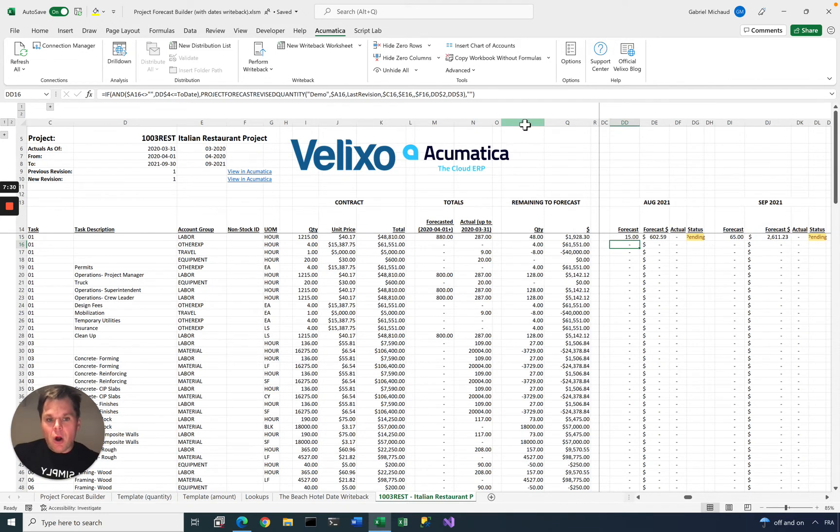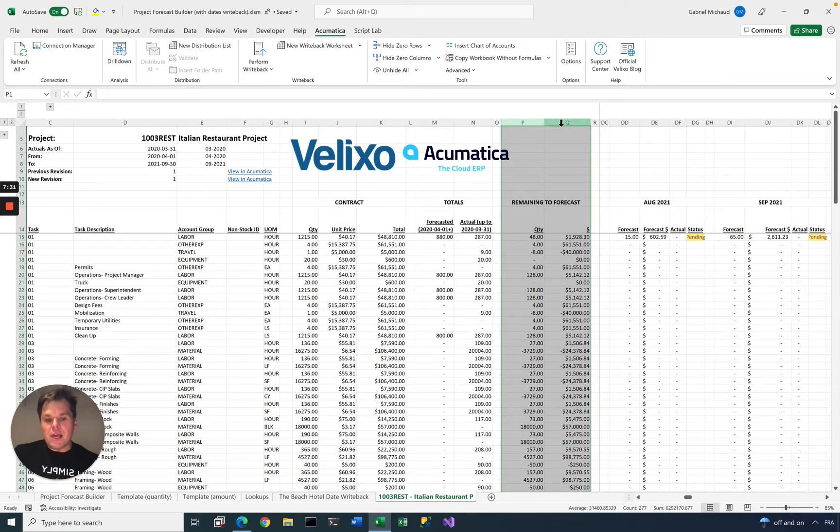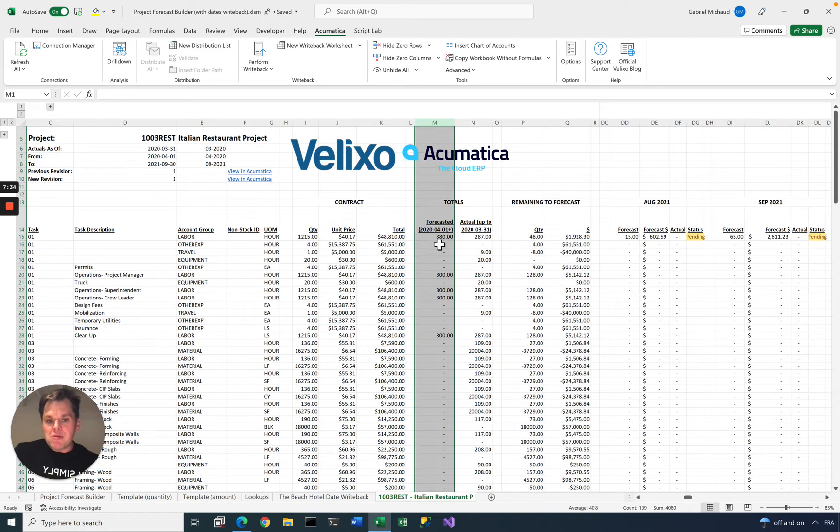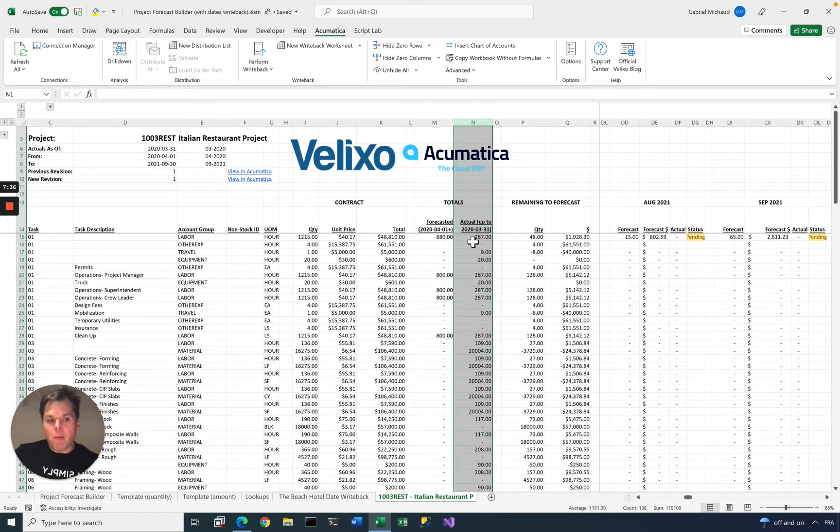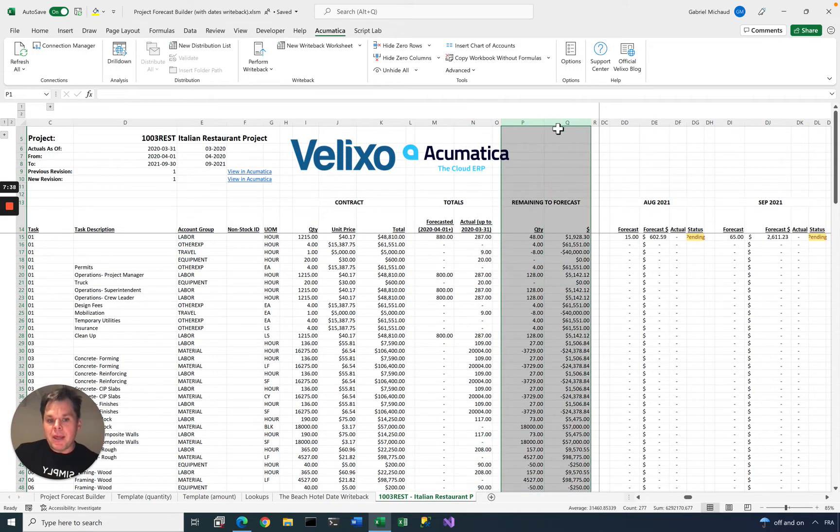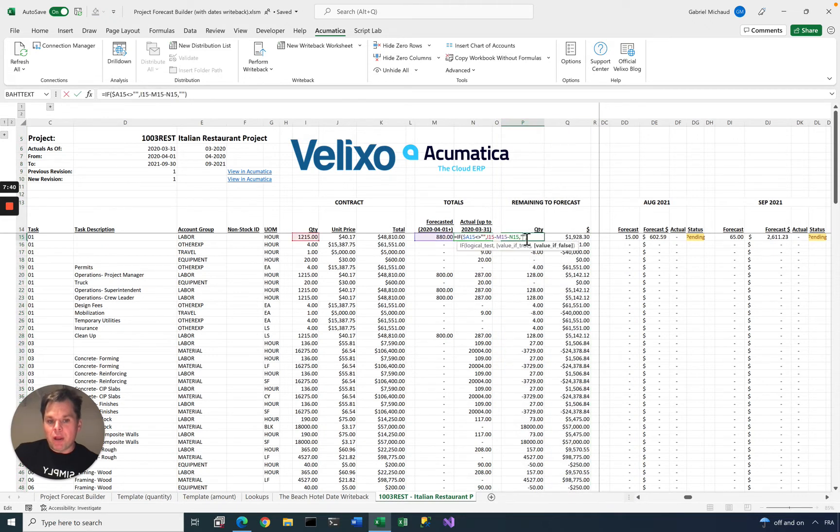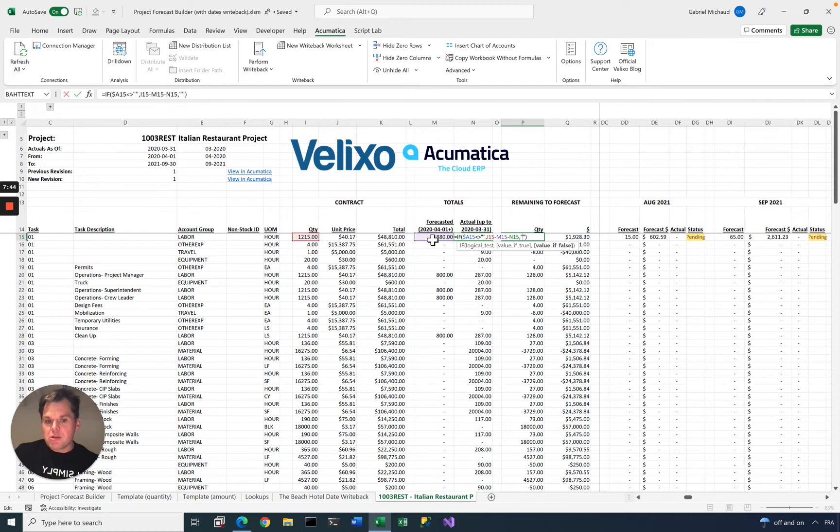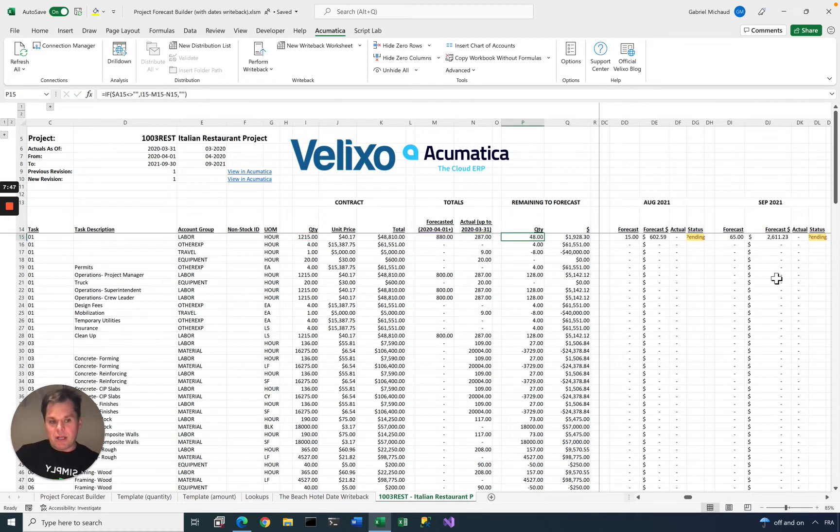Notice that we also have calculations here. We have total, what has been forecasted so far, what are my actuals, and what's remaining to forecast. Remaining to forecast is simply contract minus actuals or forecasted actuals.